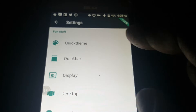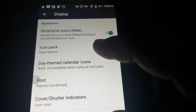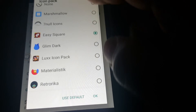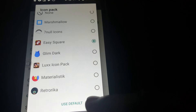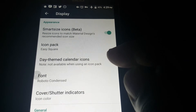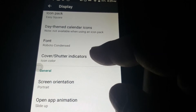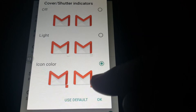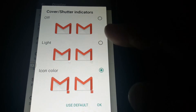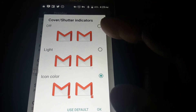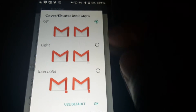Now you can go into the display settings where you can change your icon pack. It shows a list of icon packs you have installed. You simply click on which one you want and press okay. You can change the font, and you can change cover shutter indicators — which are these little indicators on the corner of your apps. You have three choices: you can choose to show them, or select not to and you won't see them on the apps.